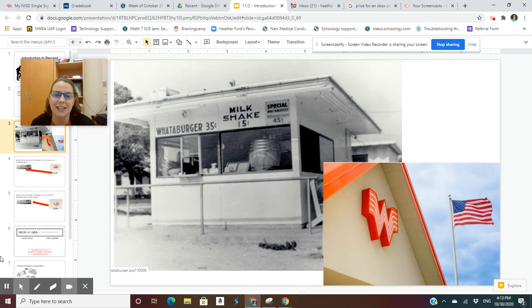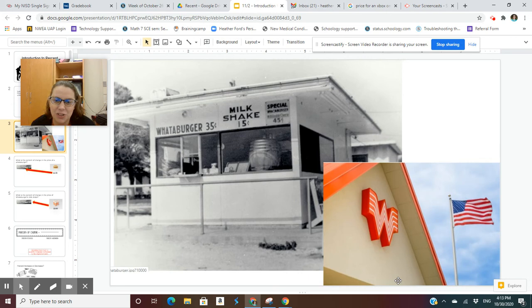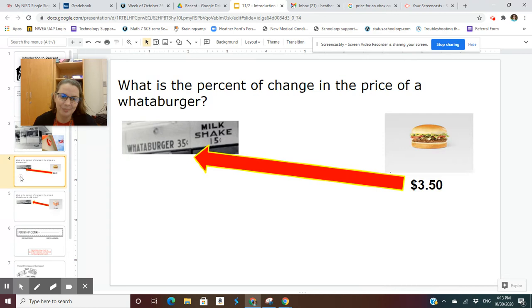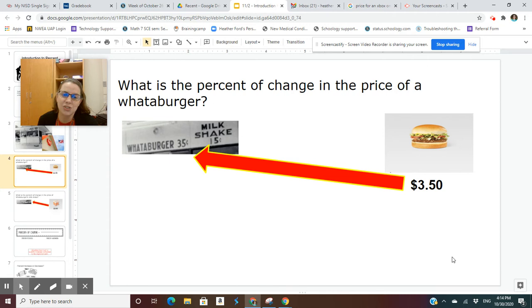Everyone can see what's on screen — the original Whataburger picture is in the back and the new Whataburger picture is in the front. Let's take a look at the price of a Whataburger. The price was 35 cents, the milkshake was 15 cents, and a special Whataburger with double cheese was 45 cents. What is the percent of change in the price of a Whataburger? The original price was 35 cents and the new price is $3.50. That price has changed quite a bit over the years.